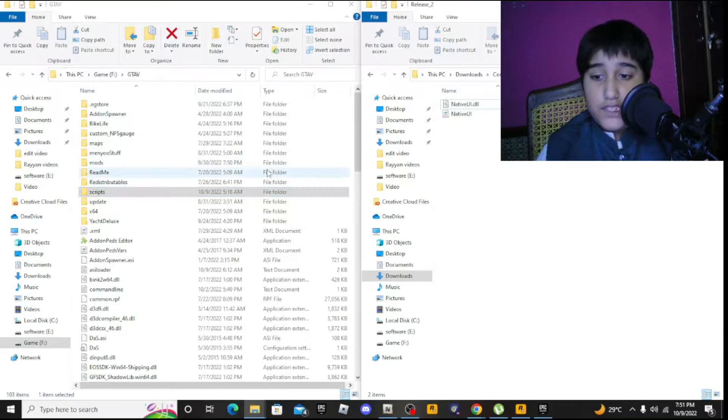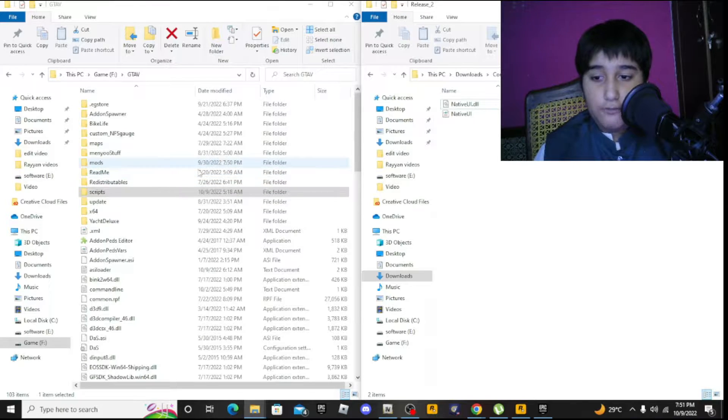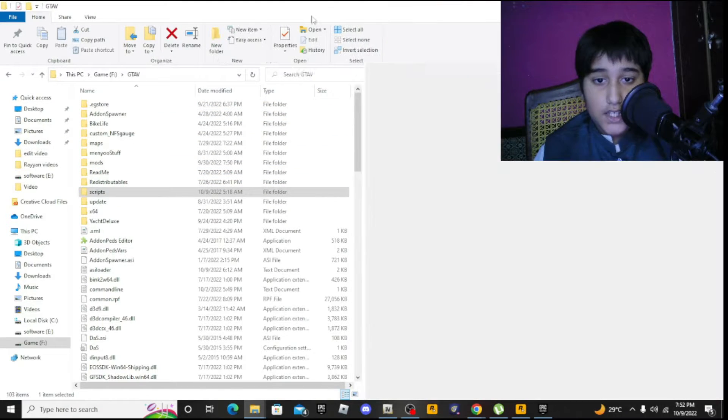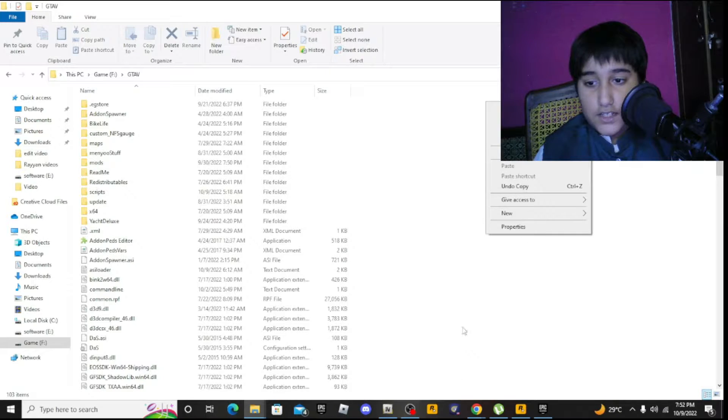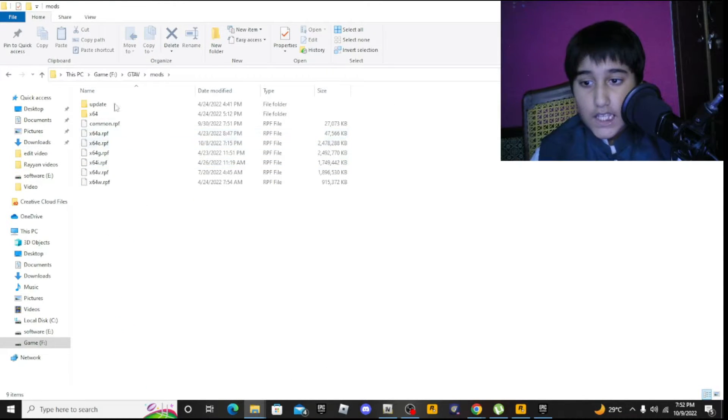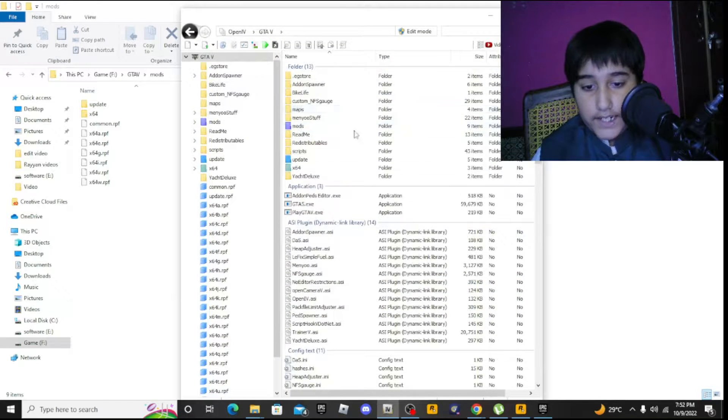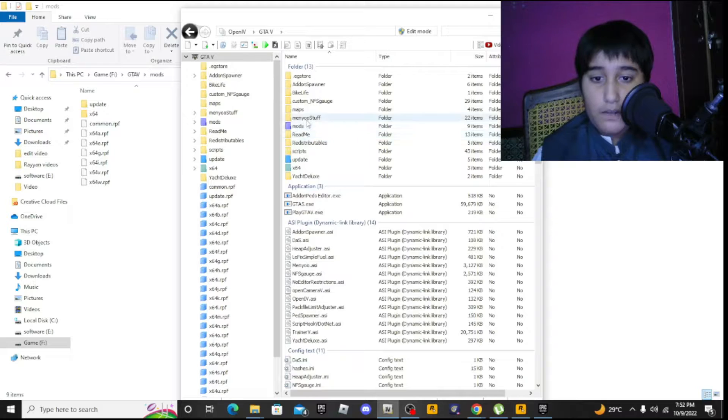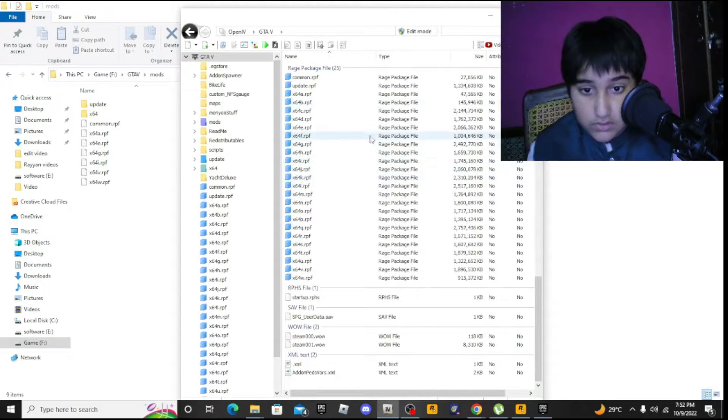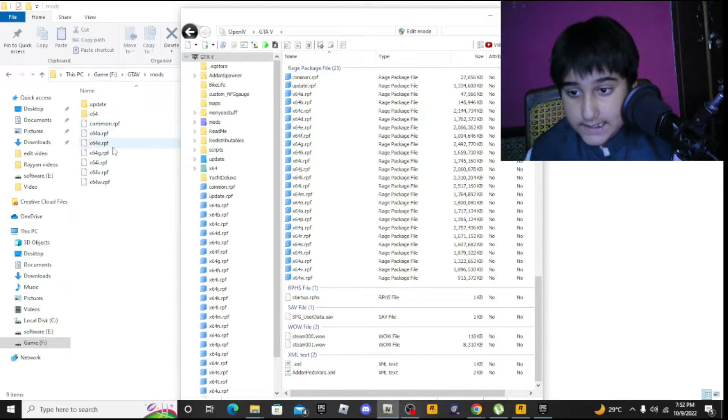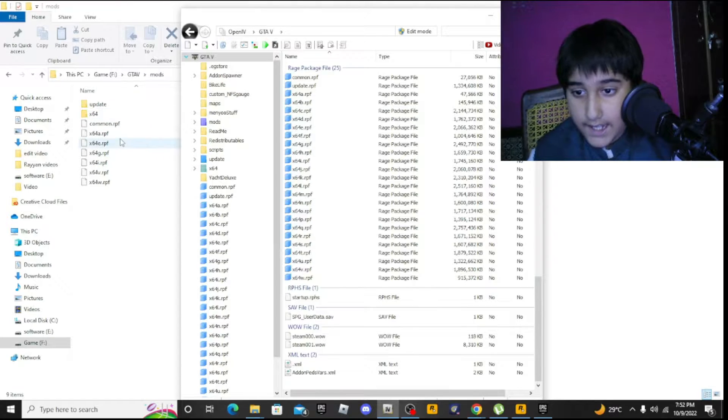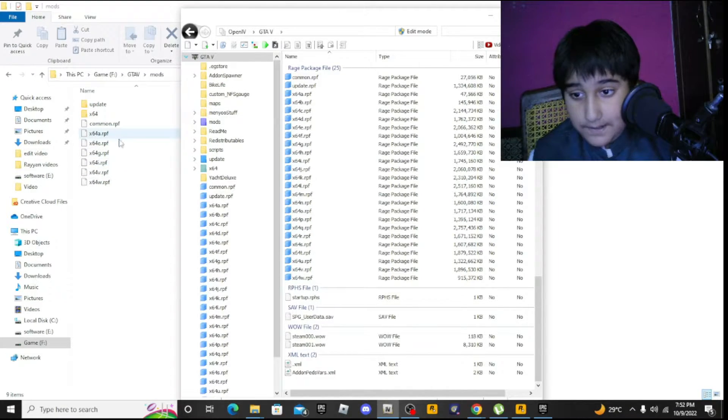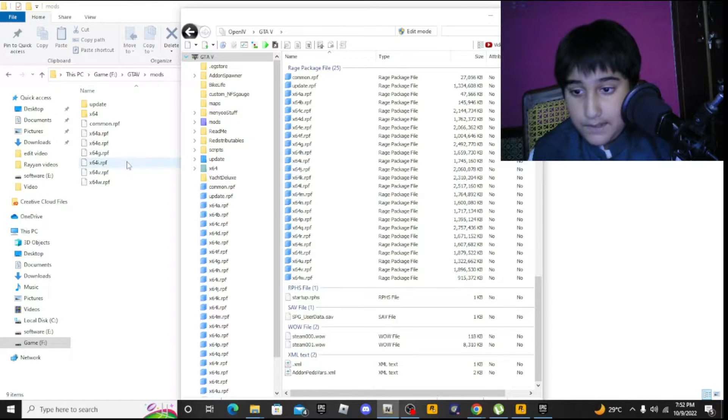We're done with the scripts folder. Now we need to make a mods folder. Do the same process - create a new folder named 'mods' in the game directory. You need OpenIV for this. When you install mods, you need to copy several files.